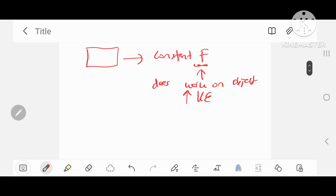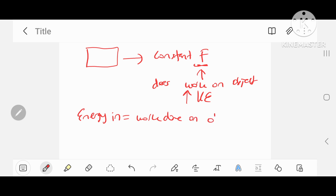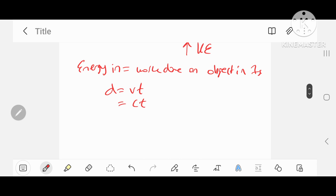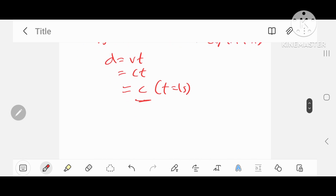Suppose now that the object almost approaches the speed of light. The energy that you put into the object — energy in — will be equal to the work done on the object in one second. So if it now travels at the speed of light, it'll travel a distance d equals vt, which is equal to ct, replacing v with c because c is the speed of light. That's equal to c, where t is one second.